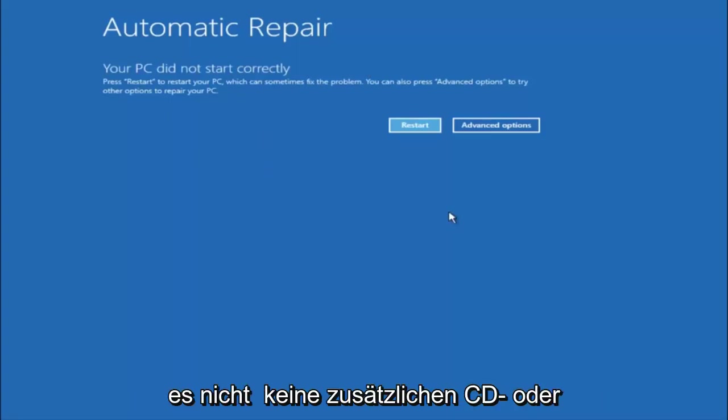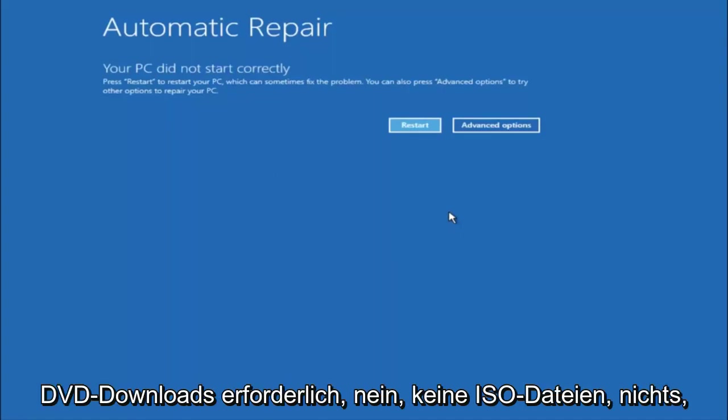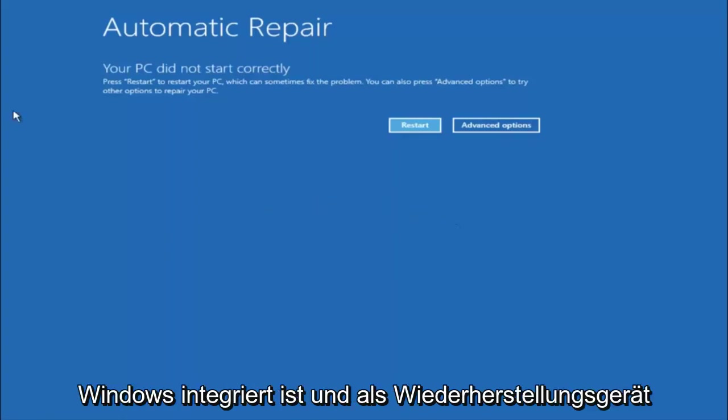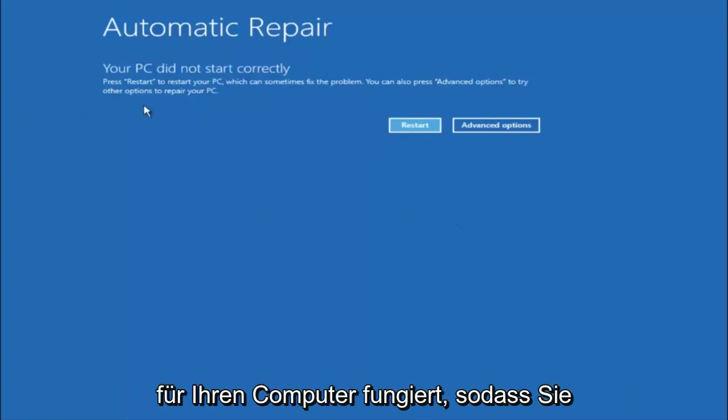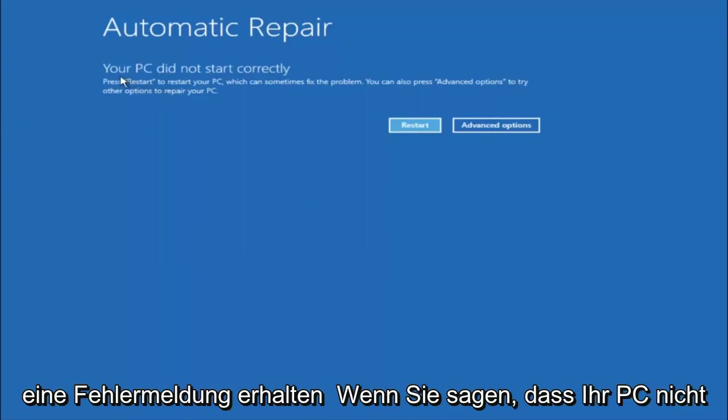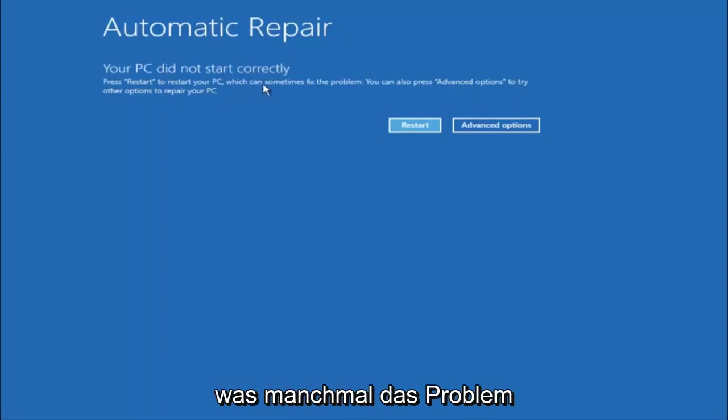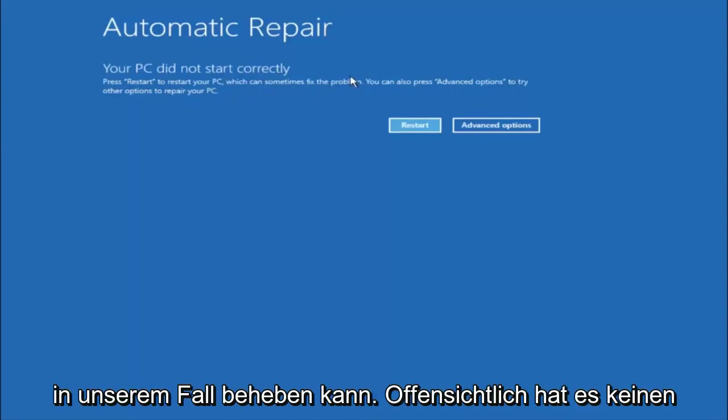Just keep that in mind and this does not require any additional CD or DVD downloads, no ISO files, nothing. So pretty much this is built into Windows and acts as a recovery device for your computer. So you're going to get an error saying your PC did not start correctly, press restart to restart your PC which can sometimes fix the problem. In our case obviously it has not.